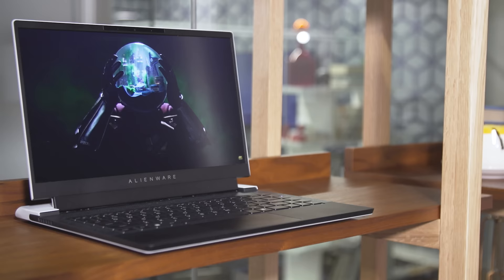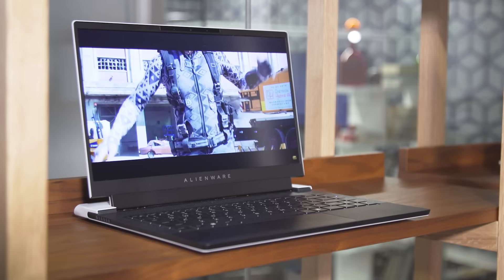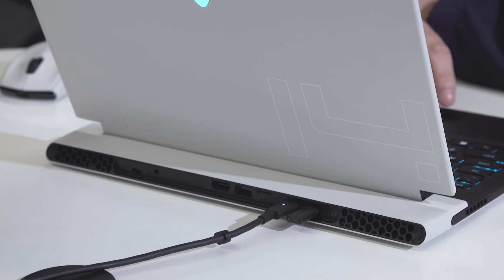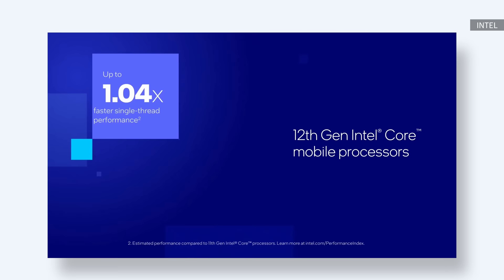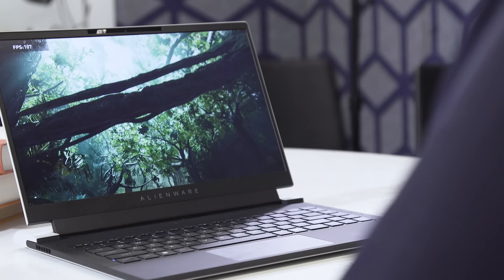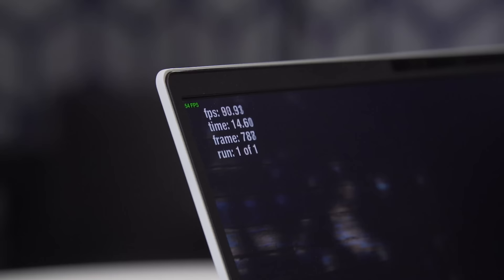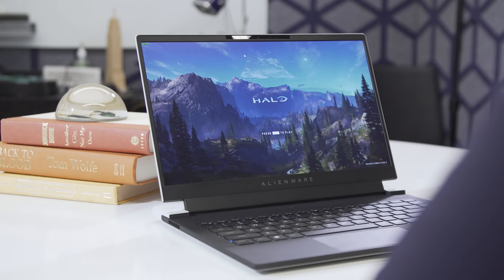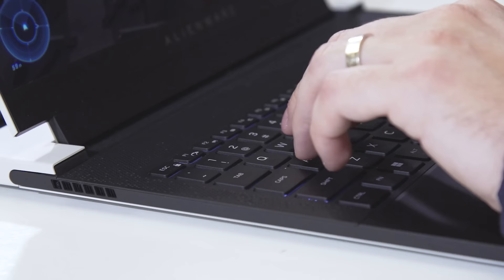While the X14 isn't quite as powerful as its larger siblings, and doesn't have the space to accommodate beefier GPUs, Alienware's thinnest gaming laptop still punches well above its weight class. And it's also one of the first systems we tested featuring Intel's new 12th gen mobile CPUs. I was easily able to hit 60fps on high settings in a number of AAA games like Halo Infinite, and you can push things even higher if you don't mind fiddling with graphics settings.